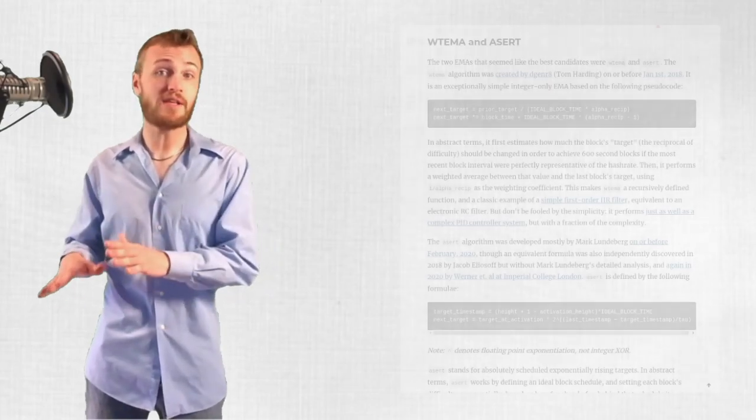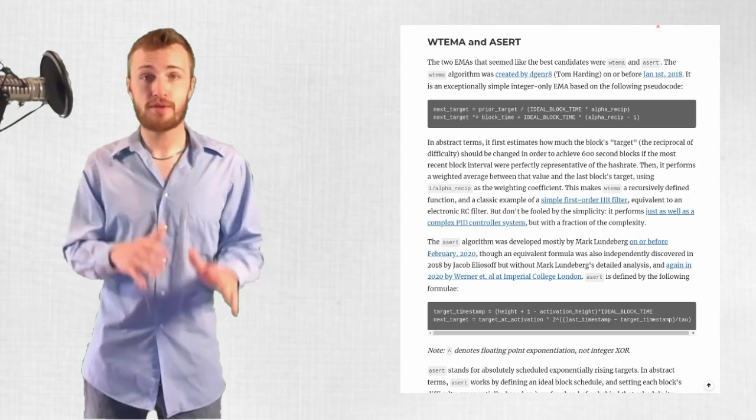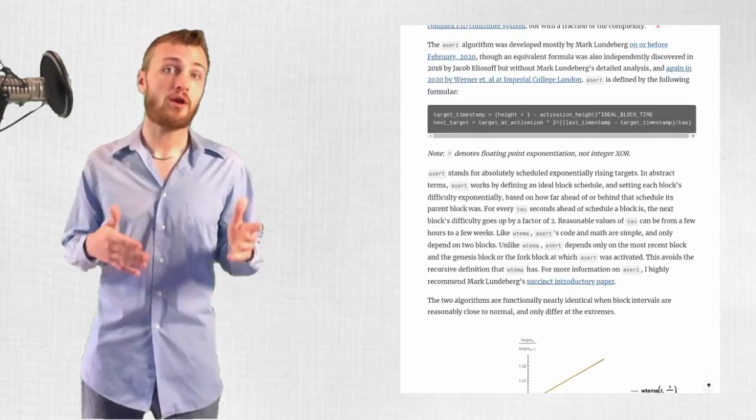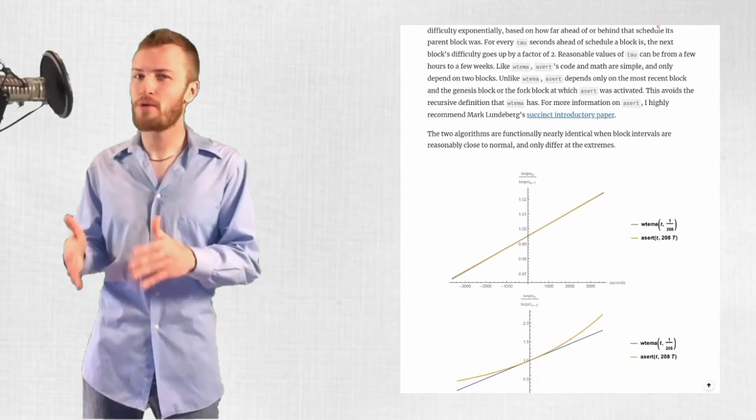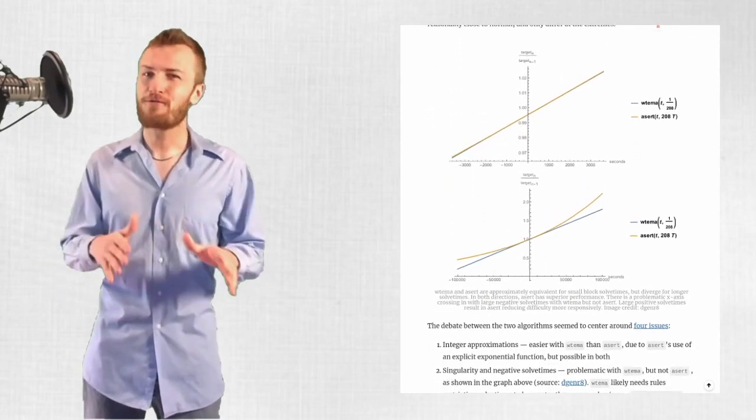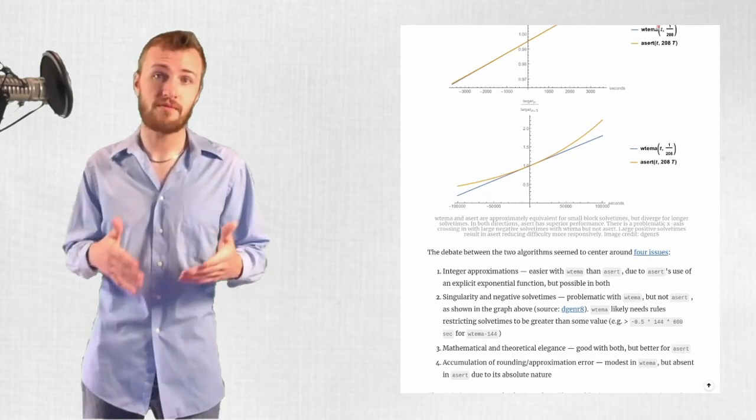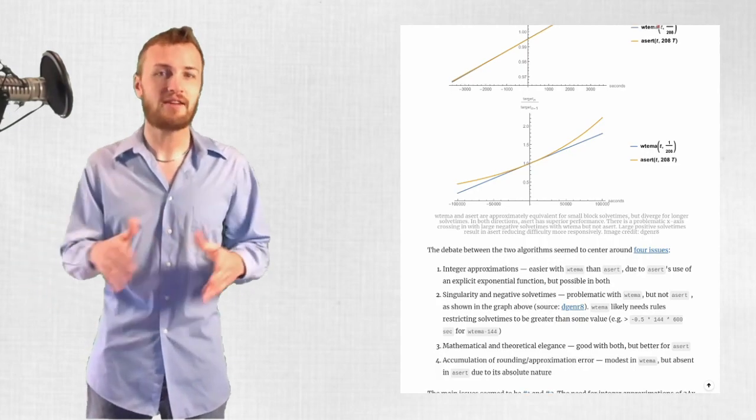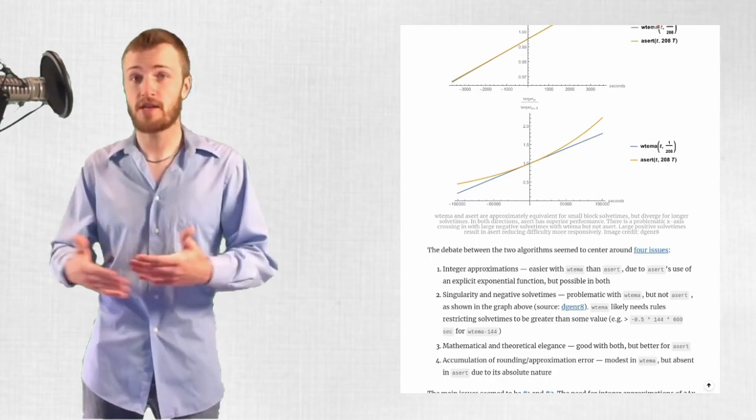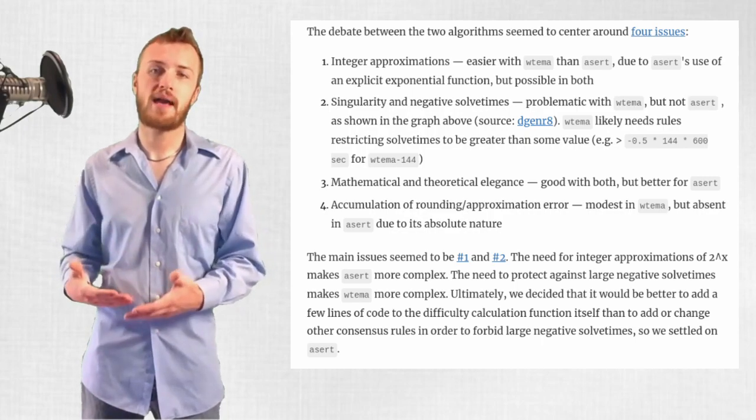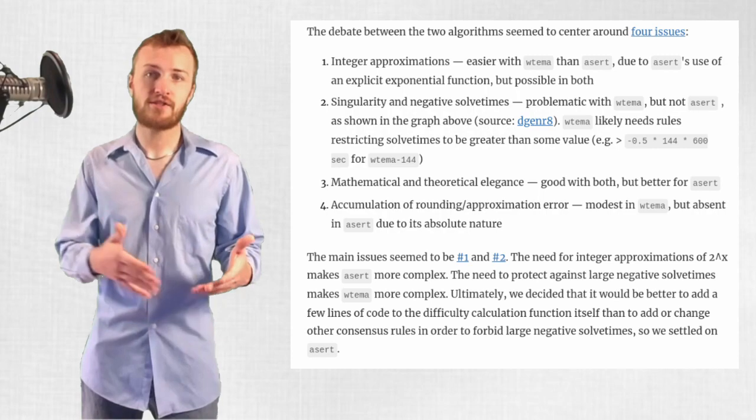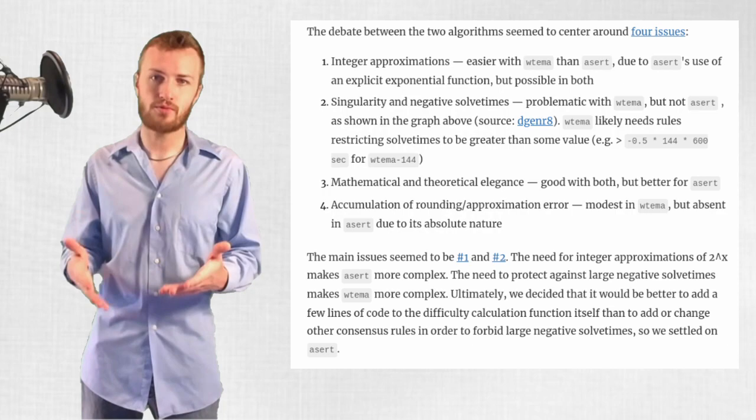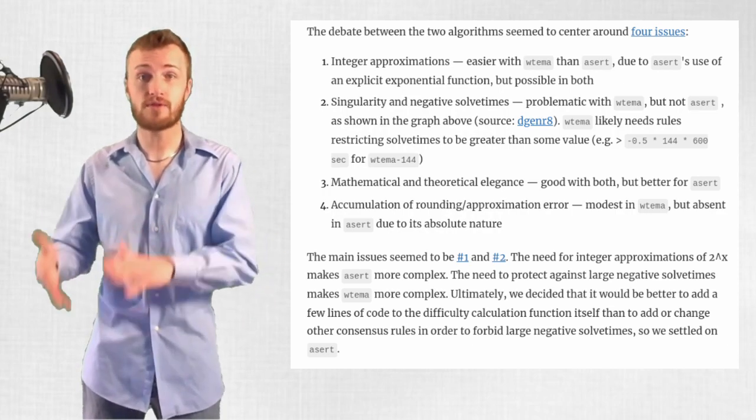But here are the two points that he thinks are most important when picking between the two. First, integer approximations are harder with ASERT, and apparently you shouldn't use floating point math because different processors can differ slightly in how they handle it. Second, WTema has issues with singularities, where the algorithm fails completely given certain inputs, and negative timestamps, which is when a block has an earlier timestamp than the one that came before it on the blockchain. Both algorithms need to get more complex to work around their respective issues. But he argues that ASERT is the less problematic because it doesn't require messing with any other consensus rules, while WTema would require forbidding large negative solve times.